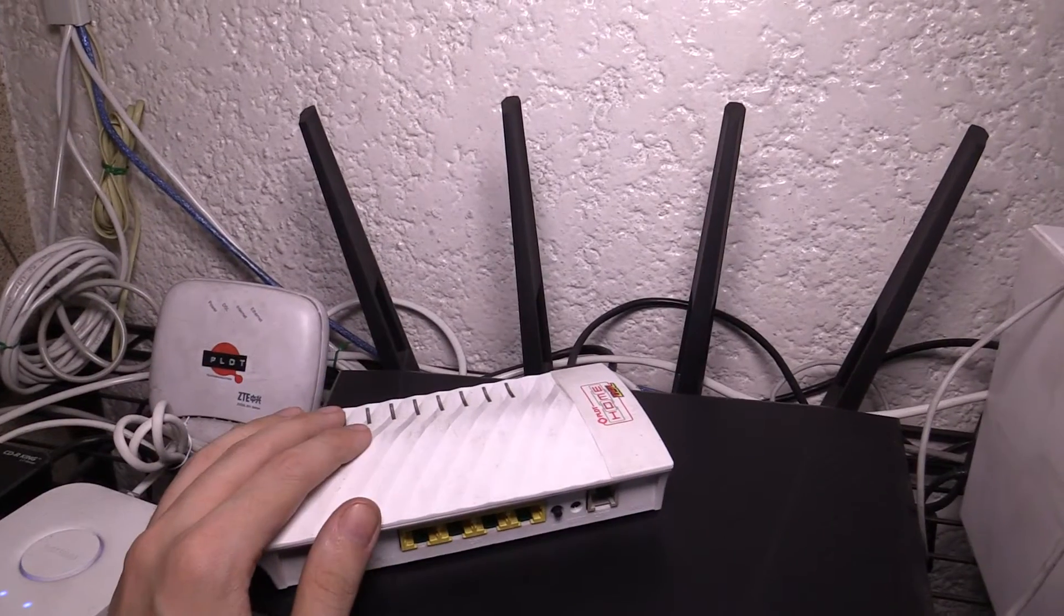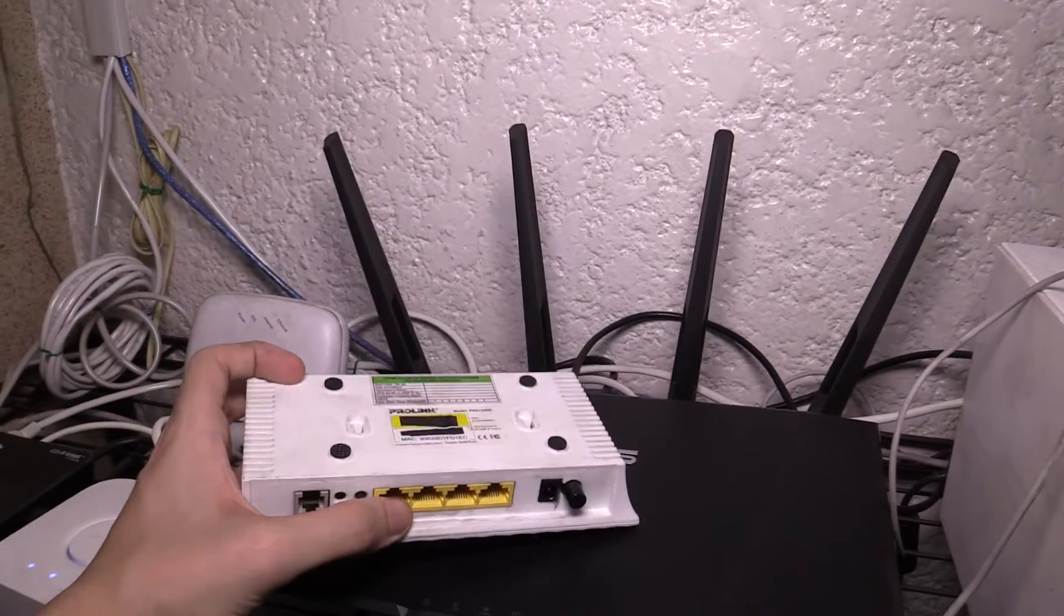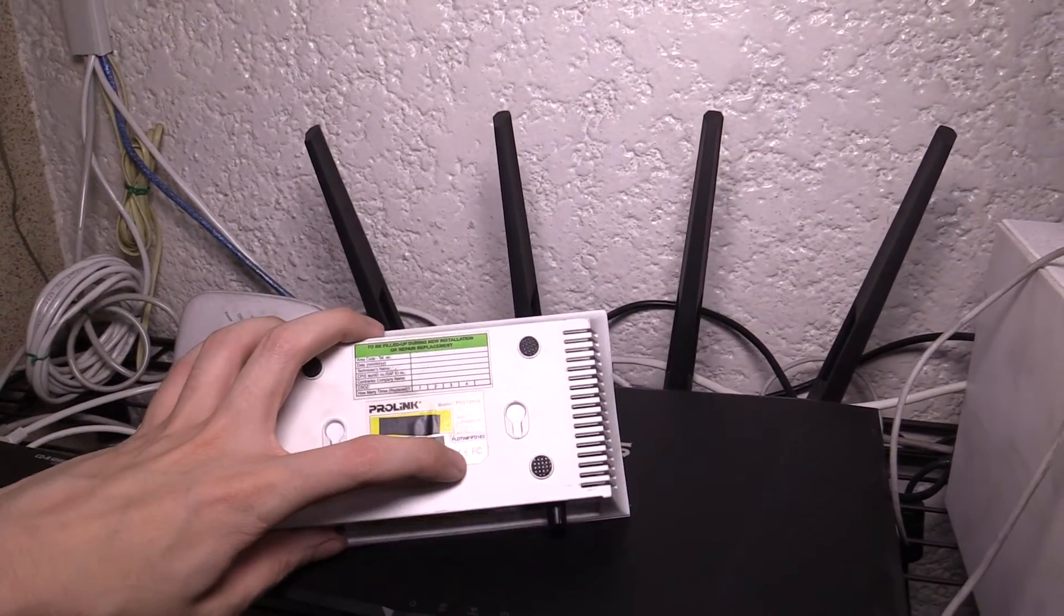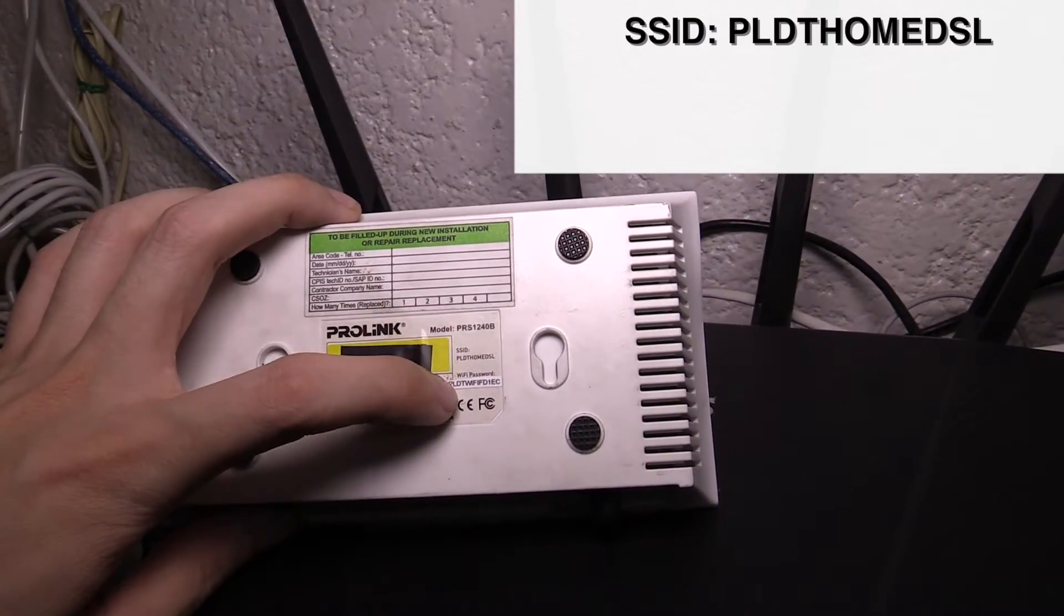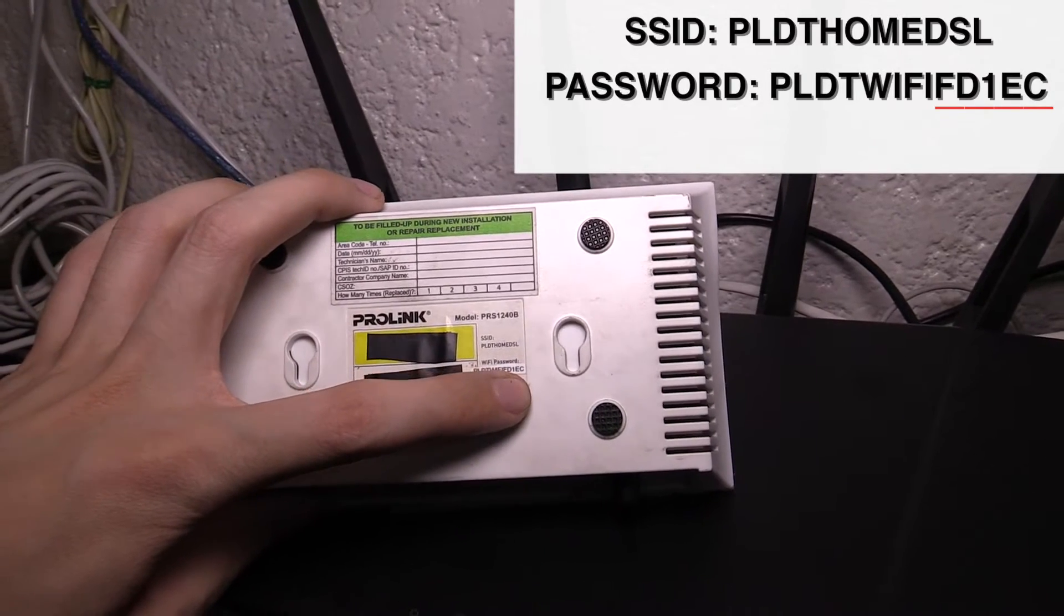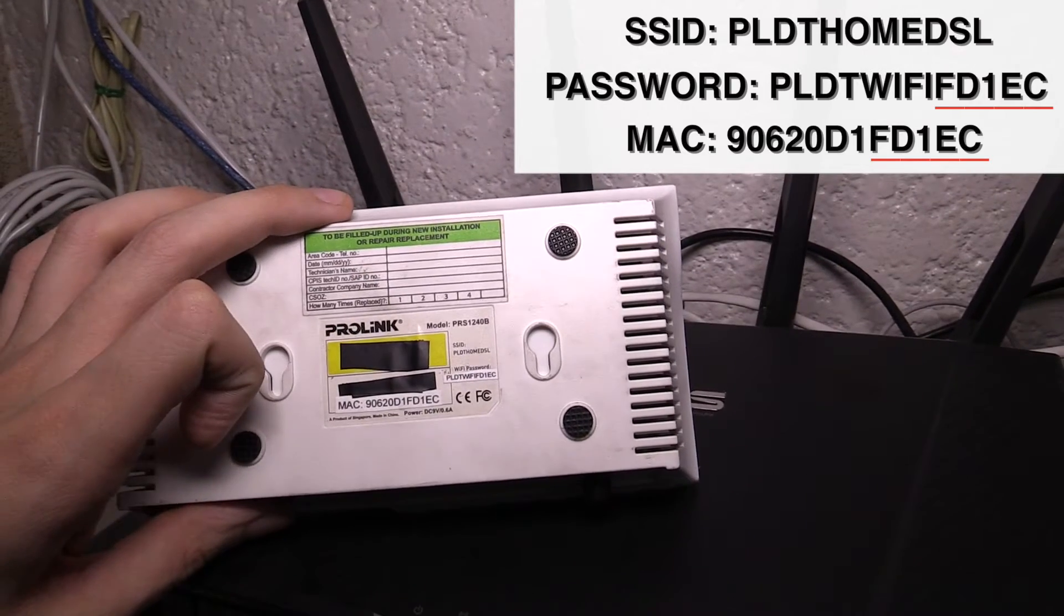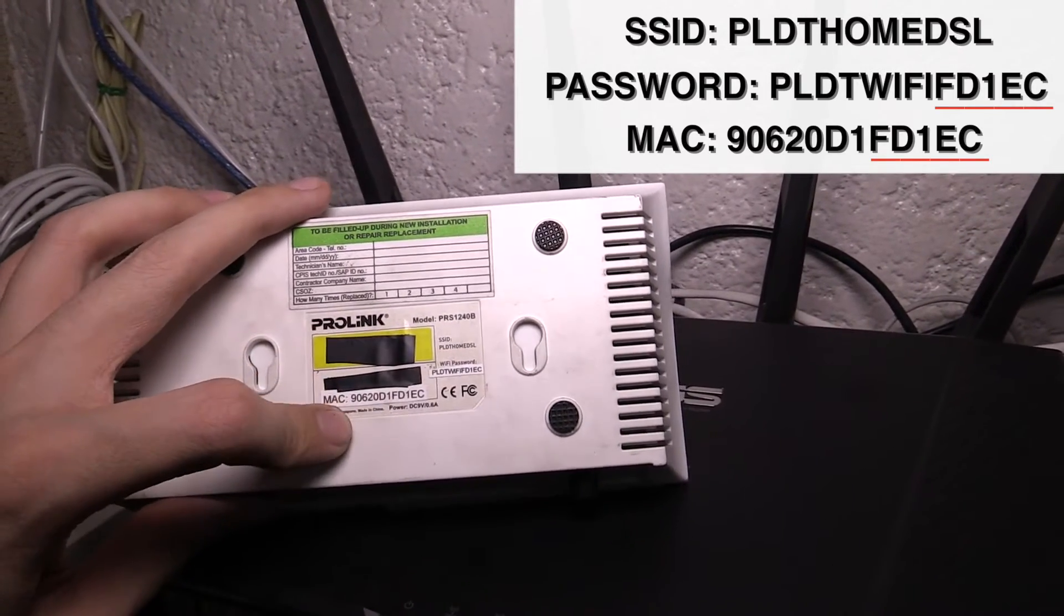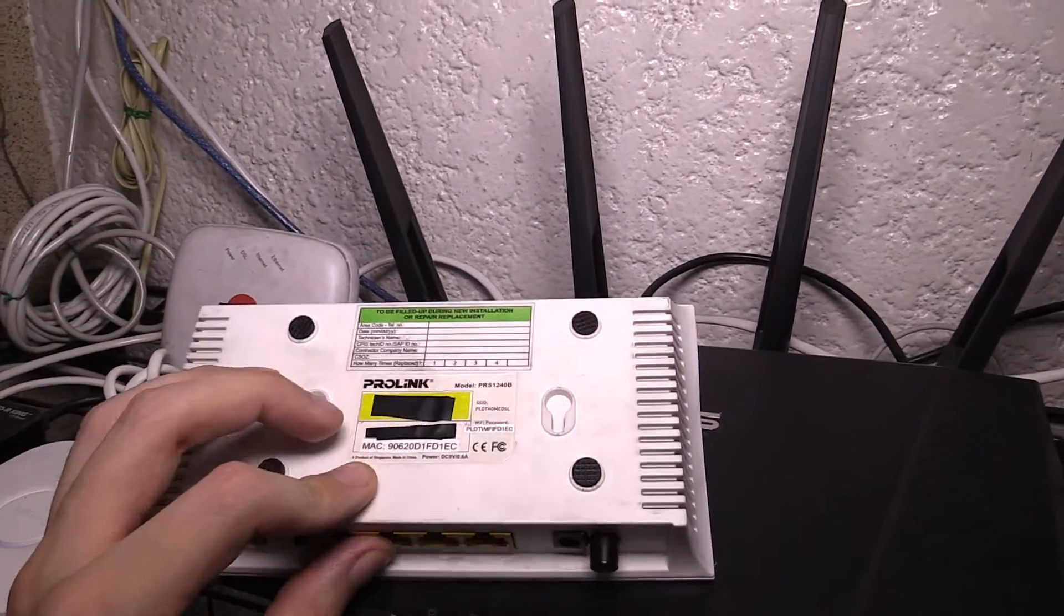Now just quickly before I plug this in and show you how to change the password, let me explain to you why it's so easy to crack. On the back here you'll find the password. You can see that the SSID is PLDT home DSL and the password is PLDT Wi-Fi and then five characters. Those five characters come from the MAC address which is here. Now I have blacked out some details here for my own privacy, but basically the password is based on this MAC address and this MAC address is actually broadcast in the air.